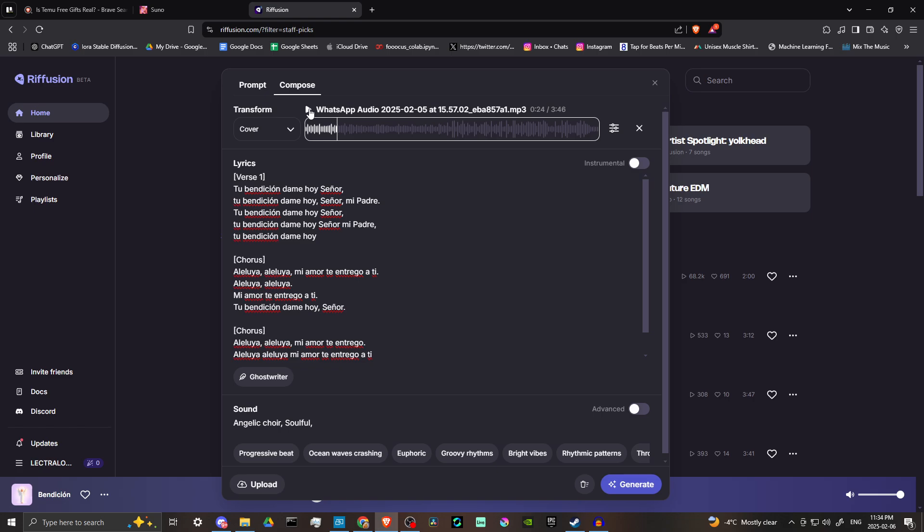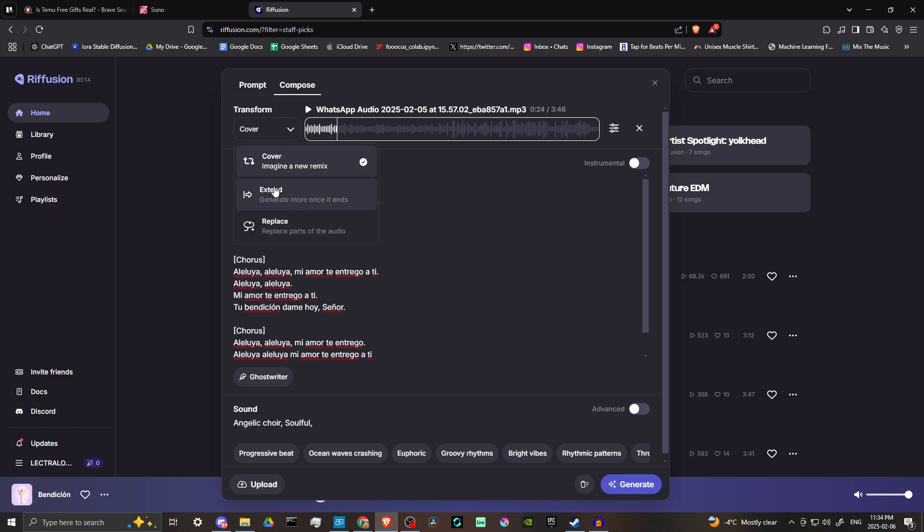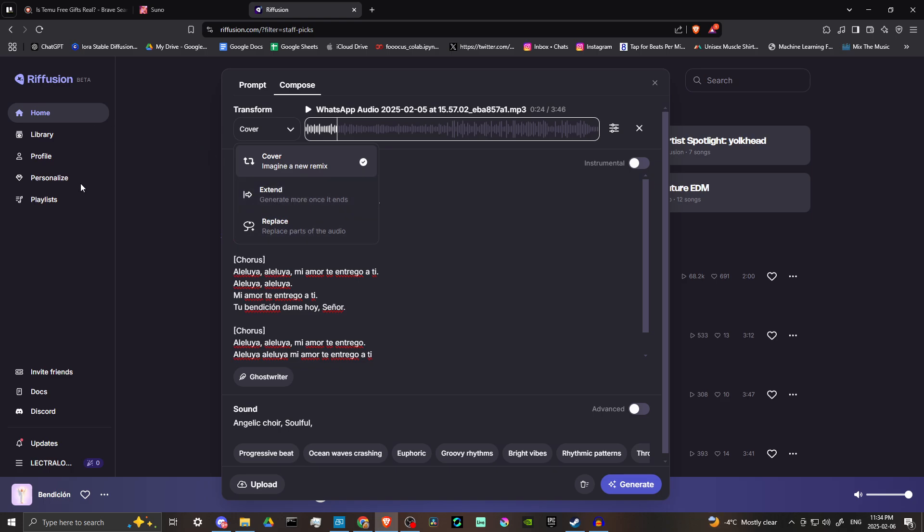So as far as the options go here, we have cover, we have extend, and we have replace. So right there with the extend, for example, that right there is going to be a good option that you can take advantage of for a lot of different things. The fact that it offers that, and again, that it's 100% free, that is something that is pretty cool. So there is some good stuff here to definitely see with Refusion. But I would say that when it comes to uploading your own music, the results are somewhat questionable. So that is something to consider.